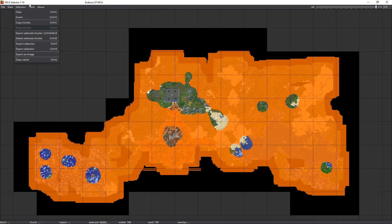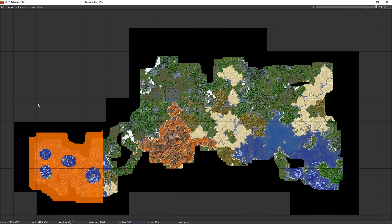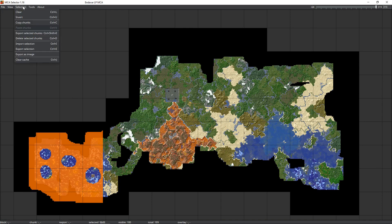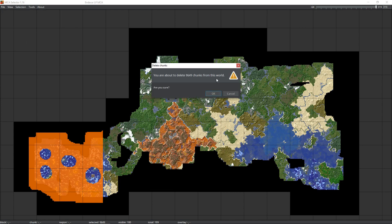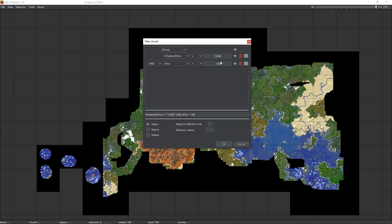So we need to add another filter. Go back to Tools, Filter Chunks, and add a second filter — change it to X-position and set it to less than negative 100. This should select everything over to that side that has been inhabited for less than 10 minutes. That brings the selected count down to 9,649, which I'm OK with. Go to Selection, Delete Selected Chunks, confirm the warning, and click OK — there's no going back, which is why we're doing this on a backup. The map refreshes and those chunks are gone. Now I just change the X filter by 100 each time — adjust to zero, click OK, and it selects the next batch.